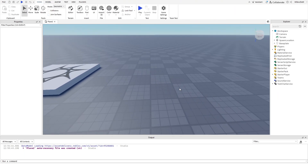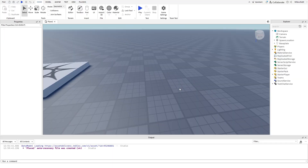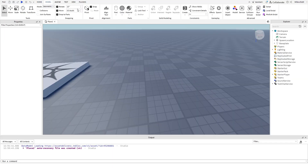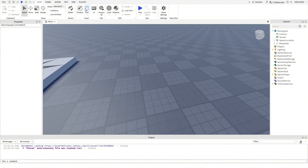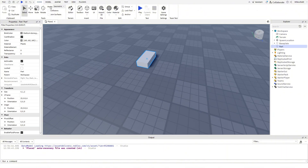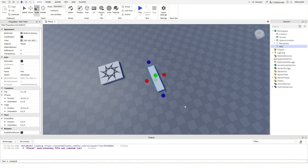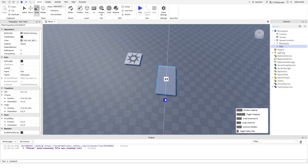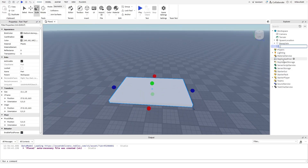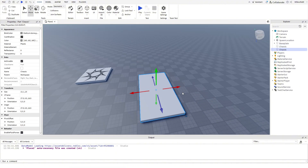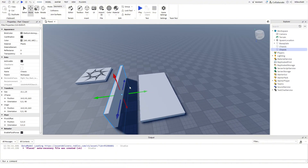Tick join surfaces off, then go to the model tab and change the snap to parts to one stud. Then you can add in your part for your main chassis. You can build on it however you like. I just made a box, but make sure to re-tick join surfaces so the parts don't fall apart.